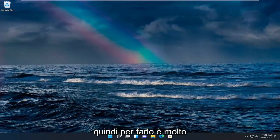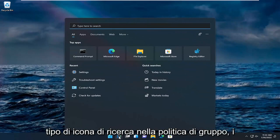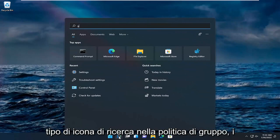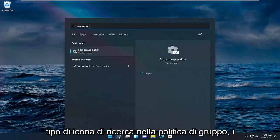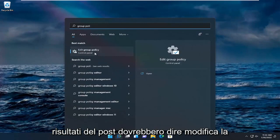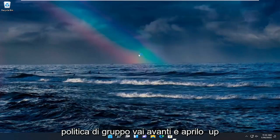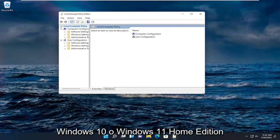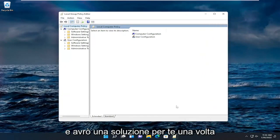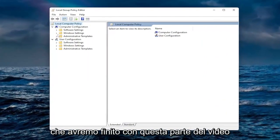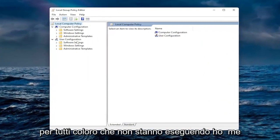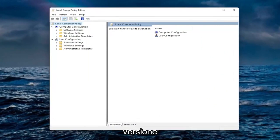In order to do that it's very simple. All you have to do is open up the search icon, type in group policy. Most results should say edit group policy, go ahead and open that up. If you don't see that option you're running Windows 10 or Windows 11 home edition and I will have a solution for you once we're done with this part of the video.